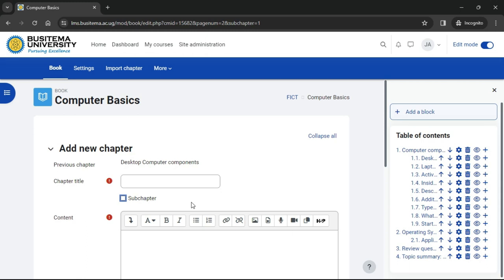If you would like to create a sub chapter, check the box. This helps you to arrange your content within the book.